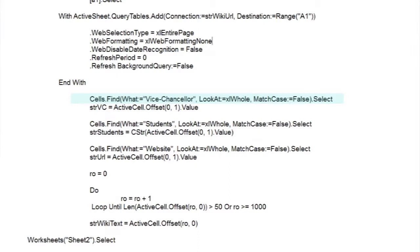Look at whole means we want a cell with only Vice-Chancellor in it, and not as part of a sentence. And in case there is a variety of formats, we'll not match upper and lower cases. If we can't find anything, our on-error trap will let us carry on to the next line without a fuss.